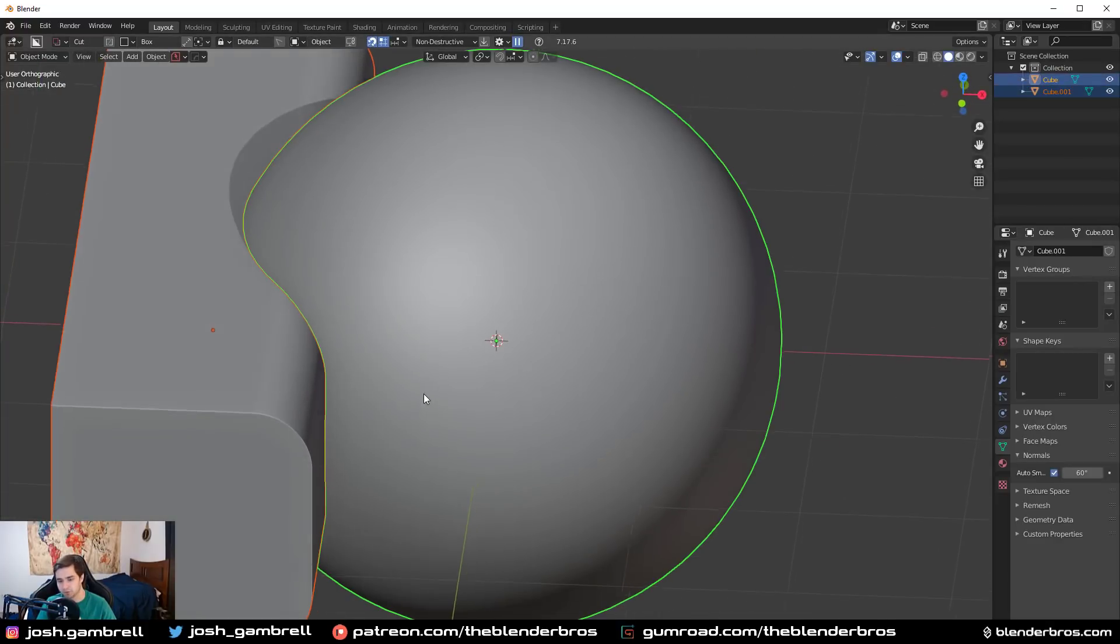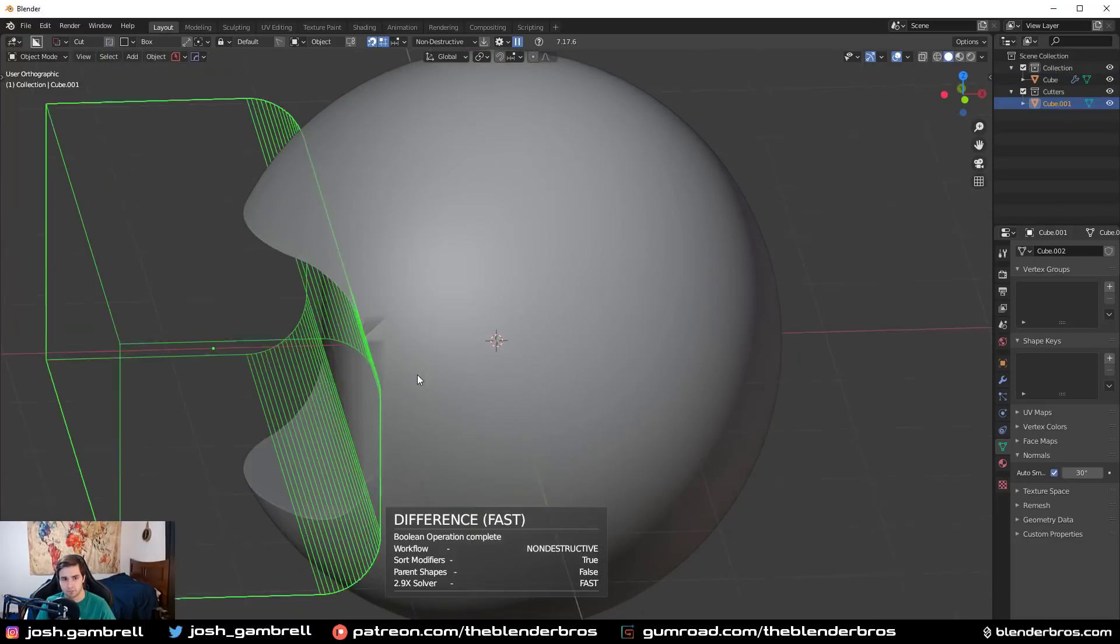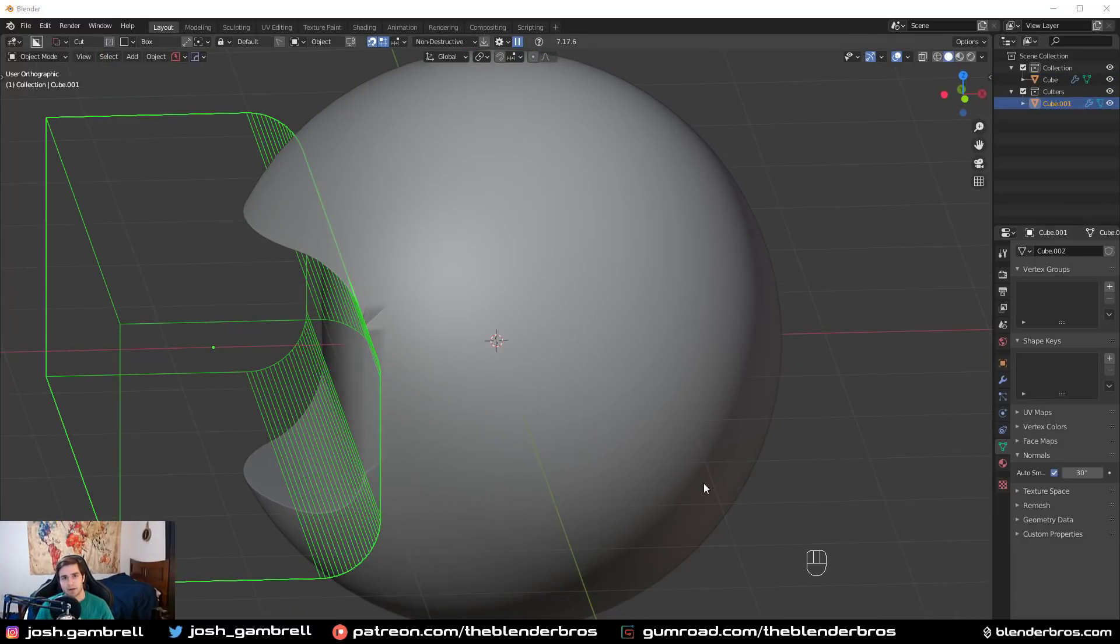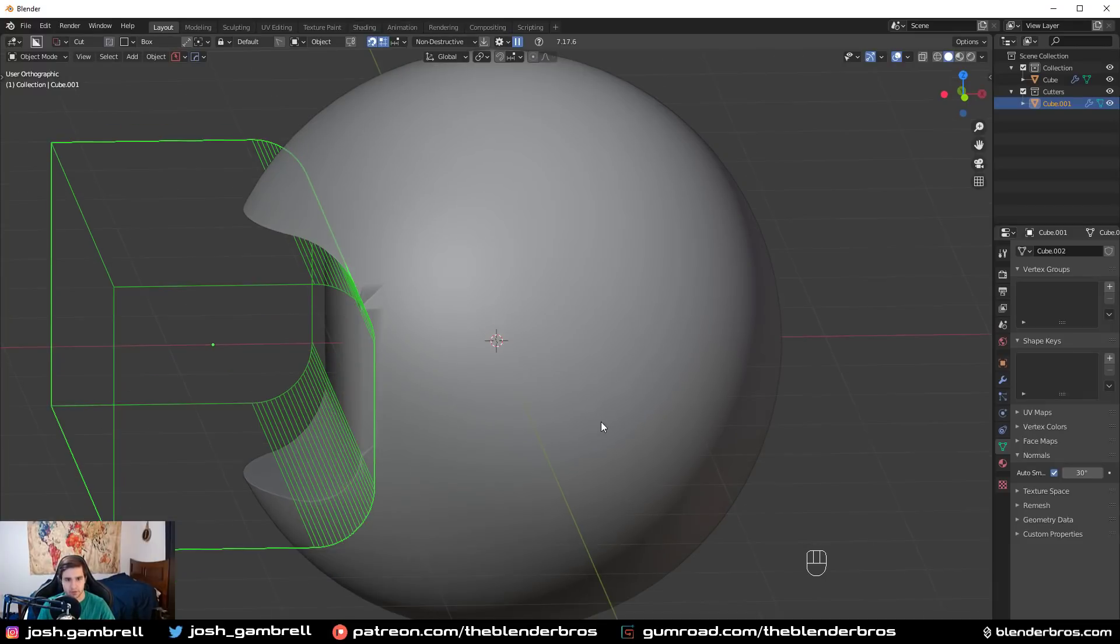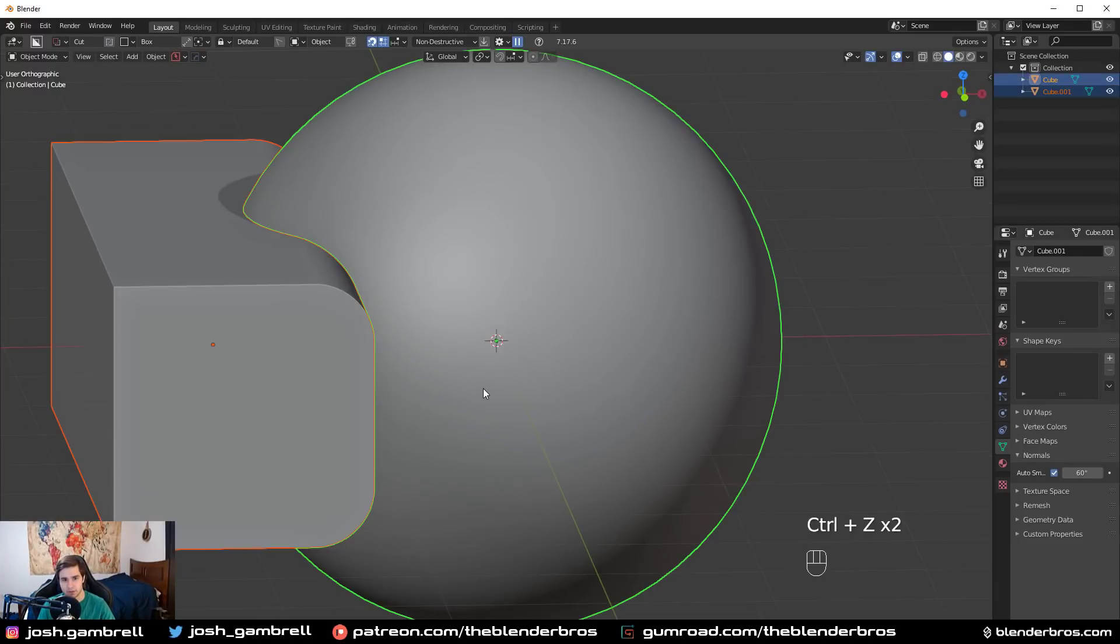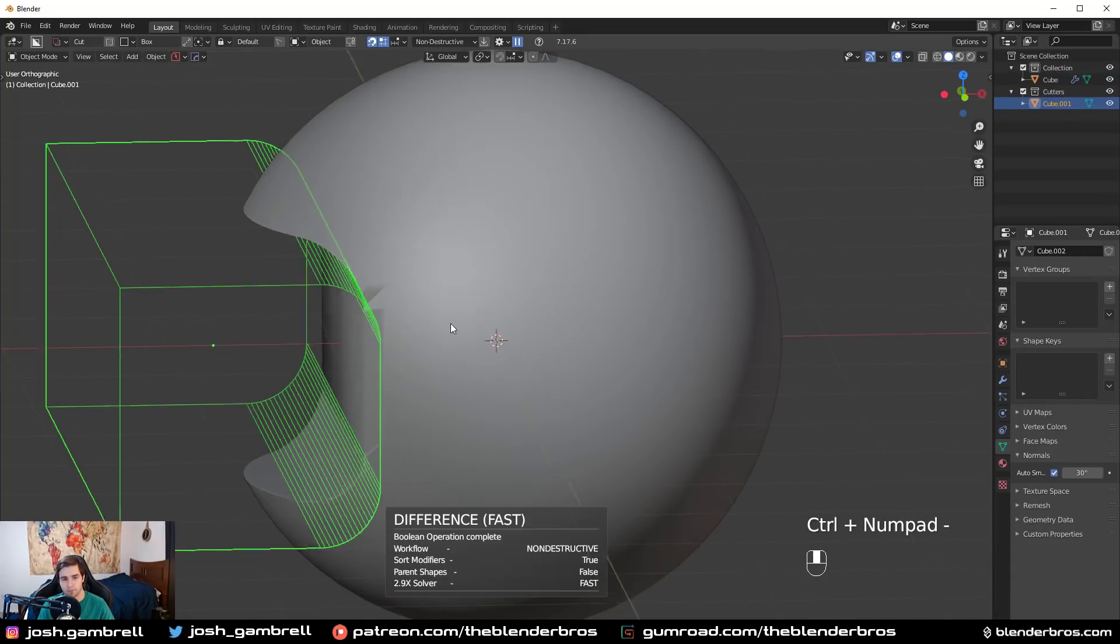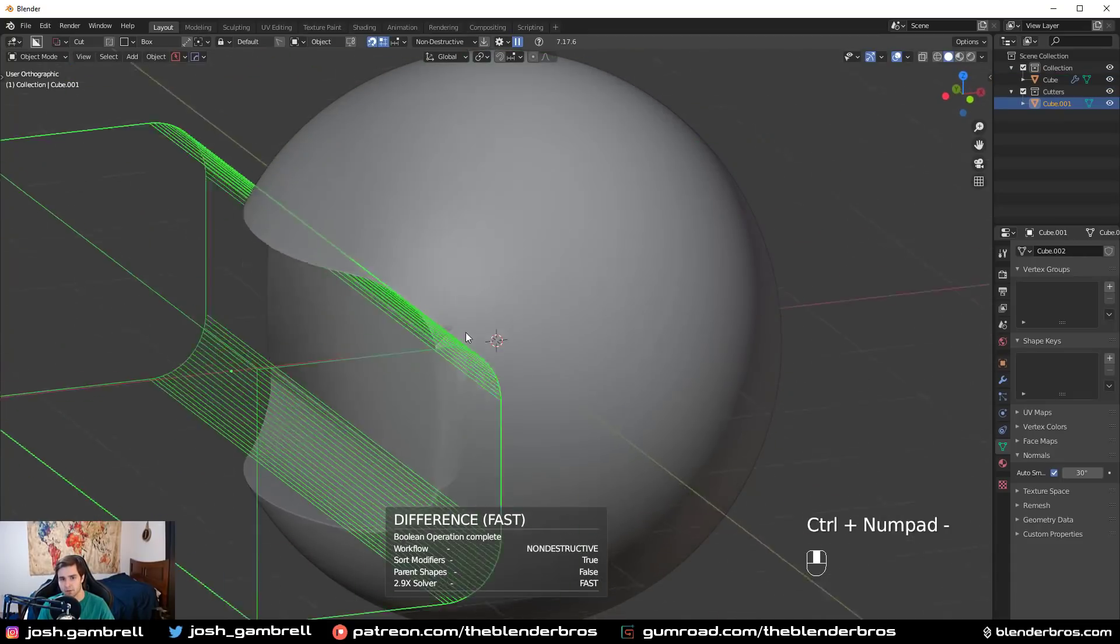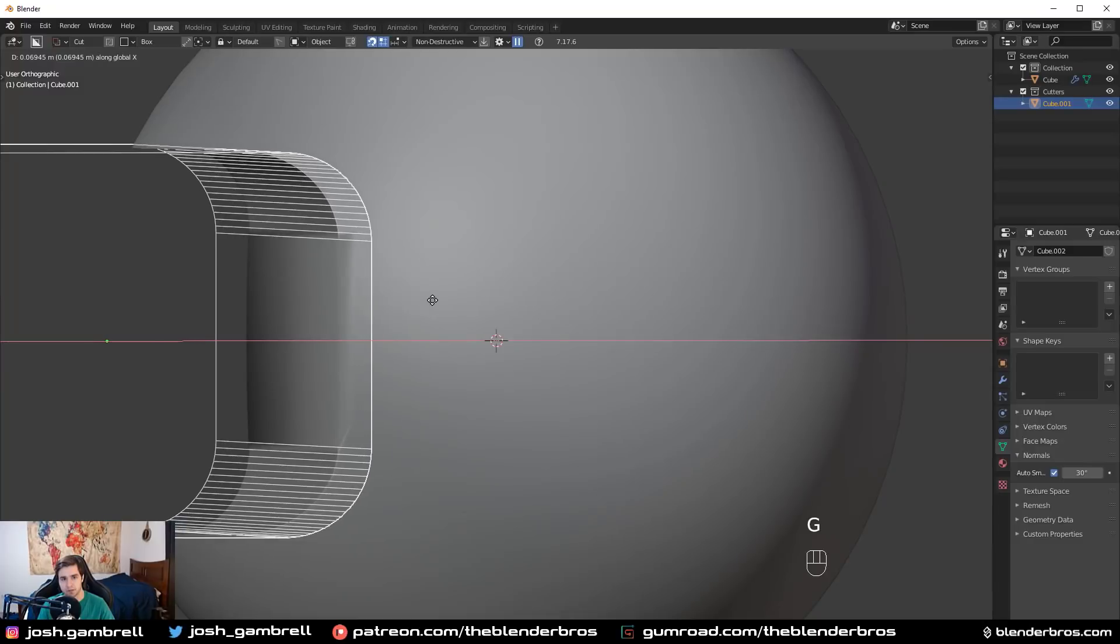What I'm going to go ahead and do is run a difference boolean like this. To run a difference boolean, all you have to do is turn on the Bool Tool add-on or Hard Ops and then press Control minus on the numpad. I'll do it again for any beginners out there. Control minus on the numpad and there we go, we have a difference boolean.